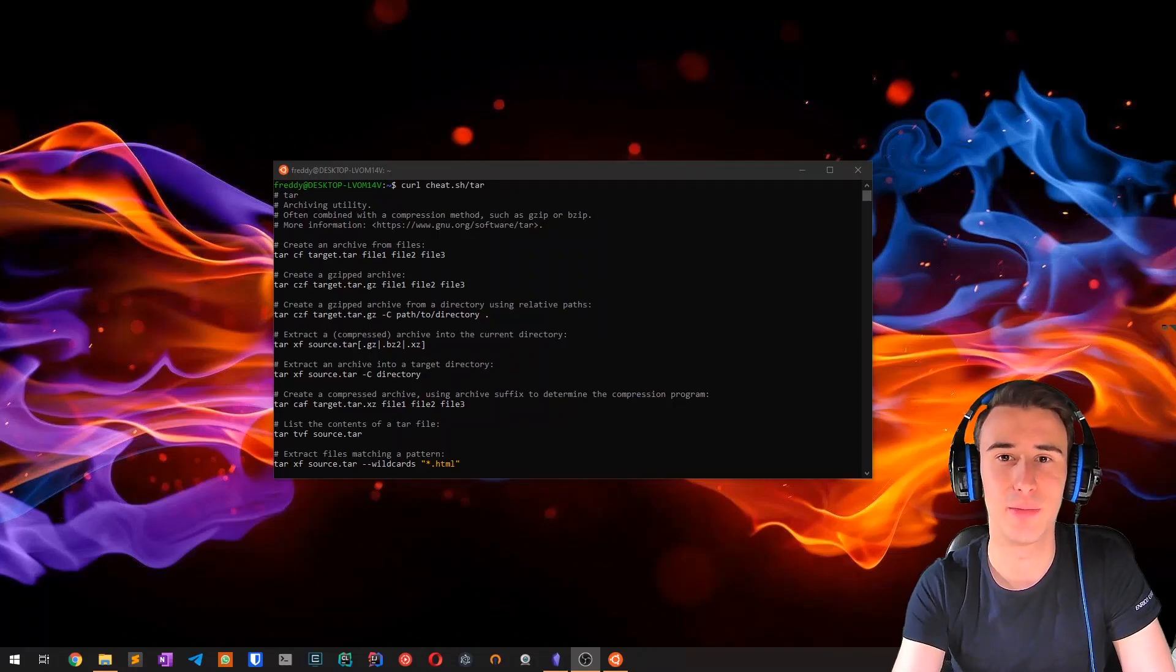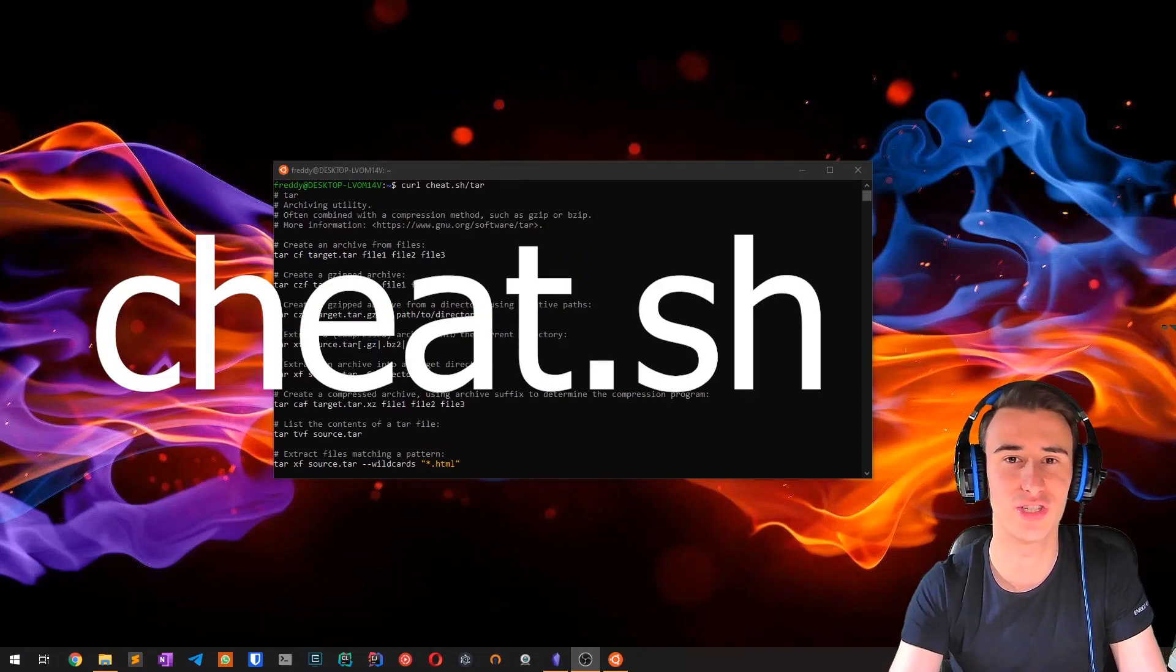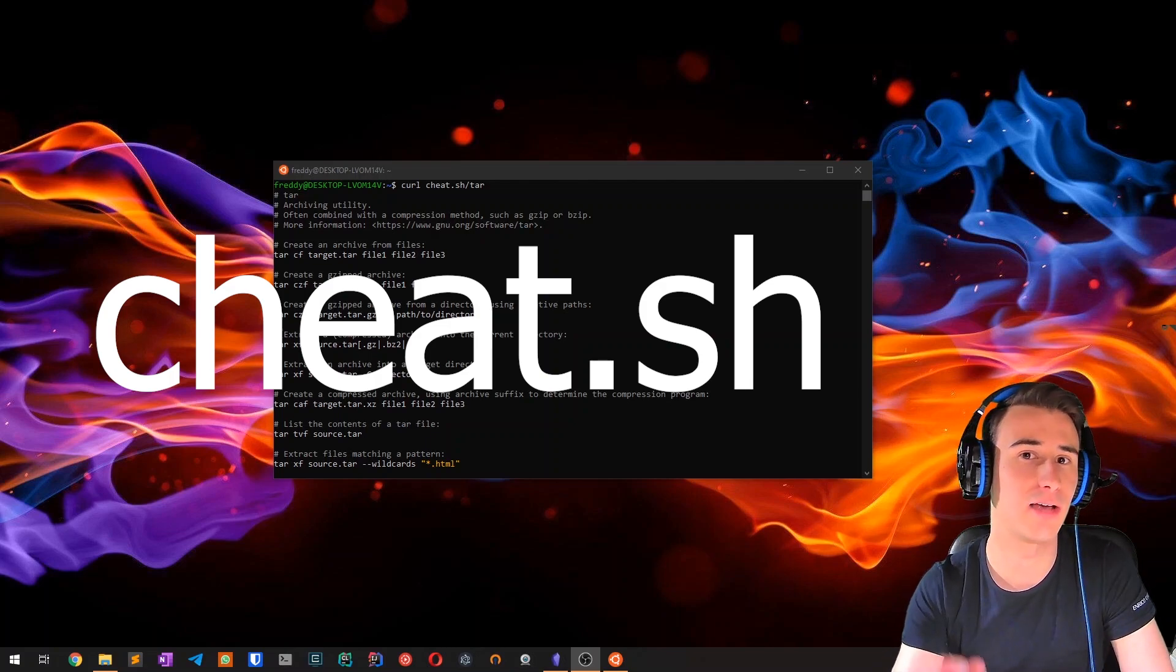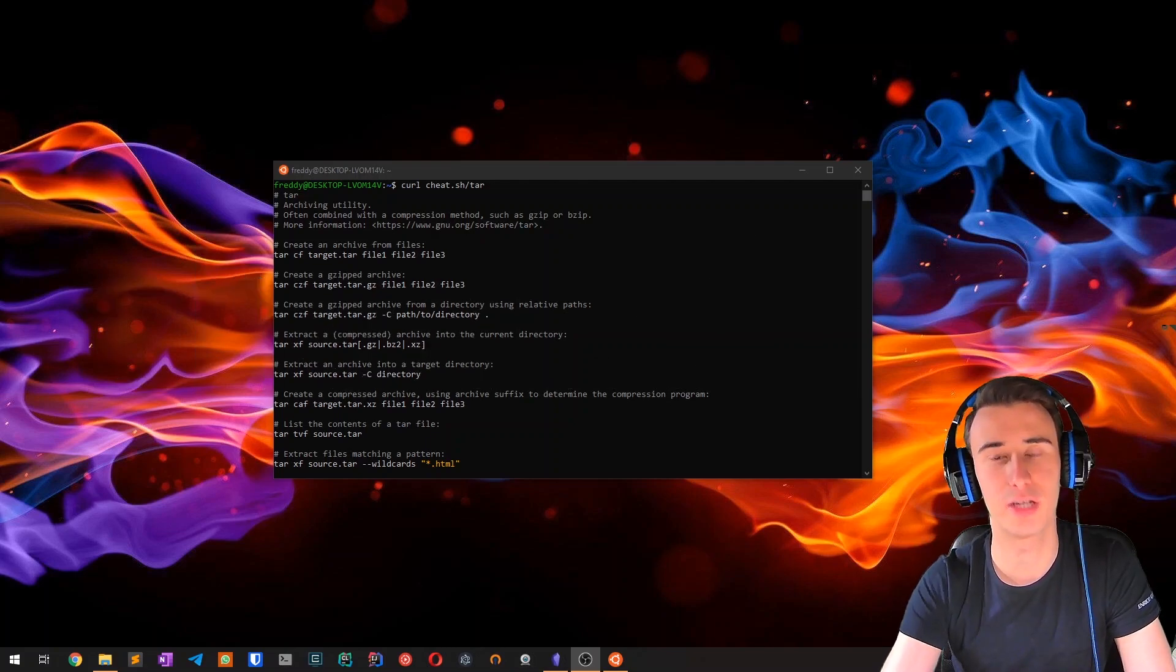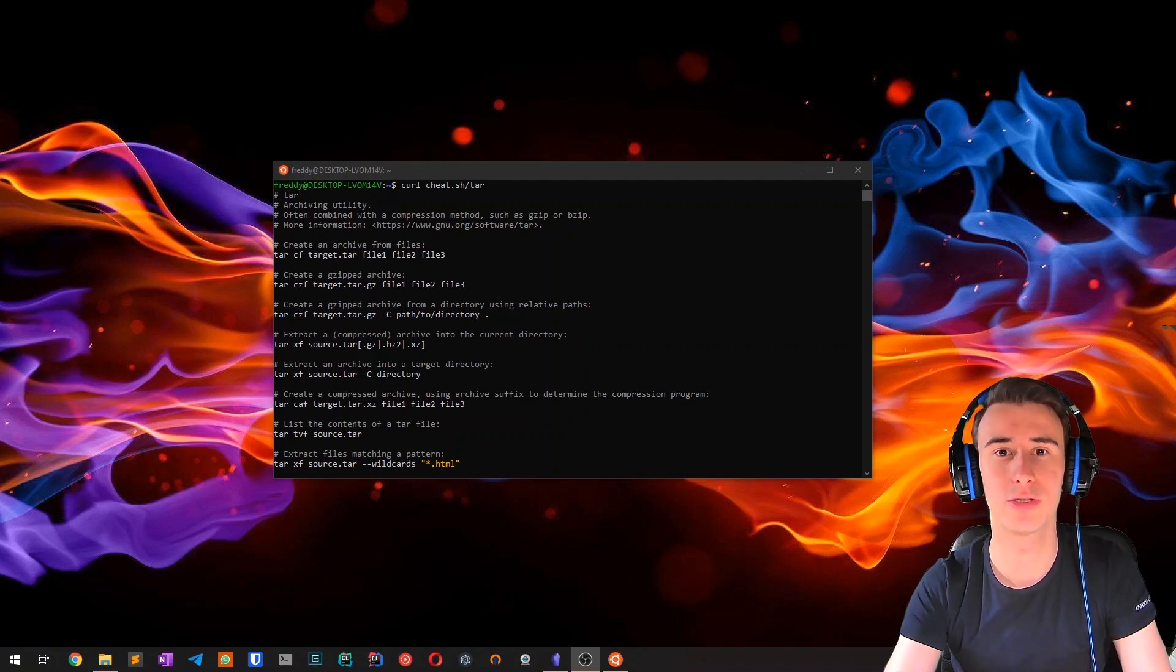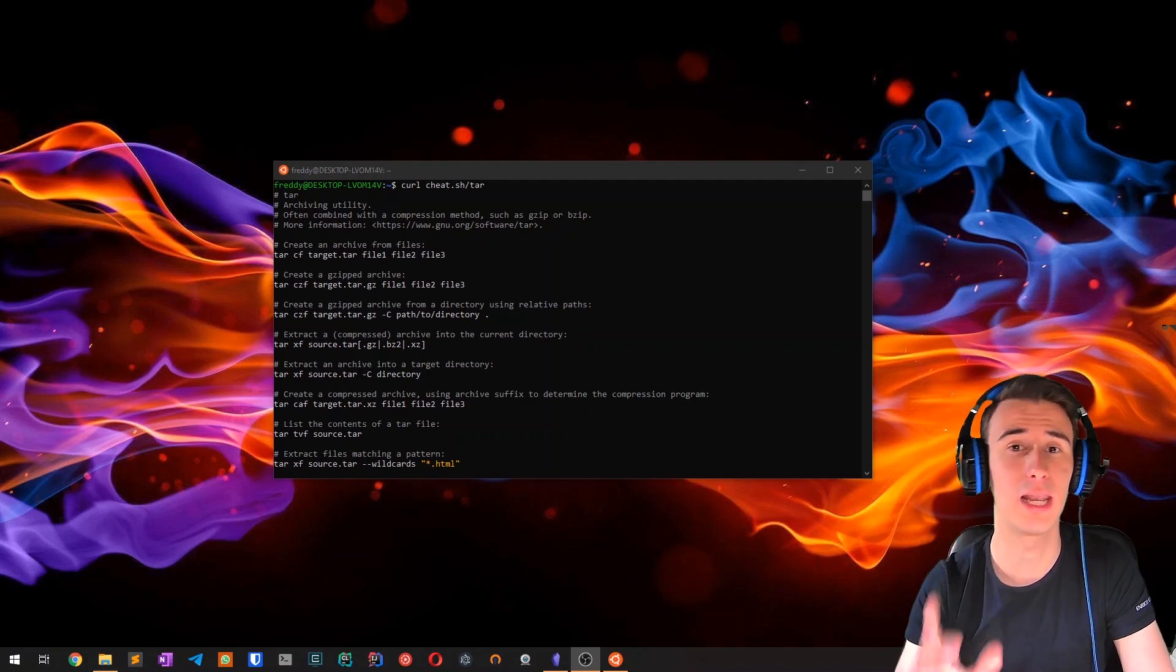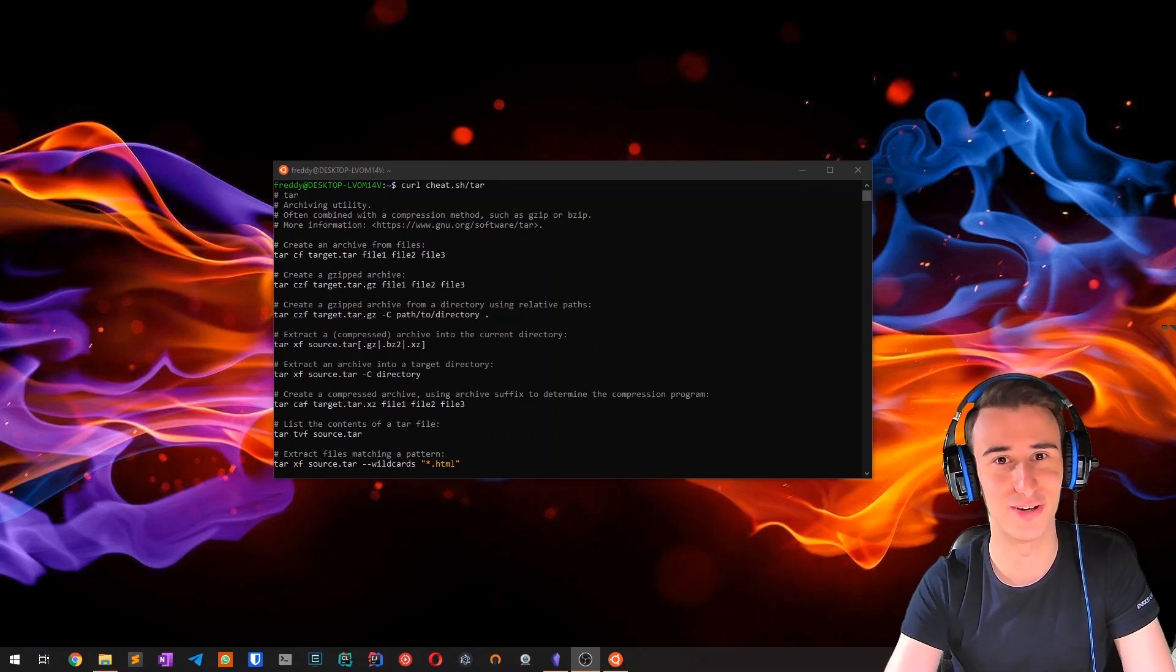Hello everyone, in this video I'm going to talk about a super useful tool called CheatSH, a service that allows us to get cheat sheets for all your favorite commands directly in your terminal without installing anything and with a single line of code. So without further ado, let's get started.